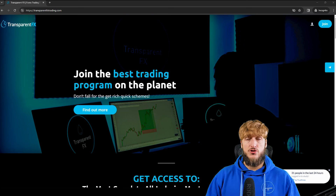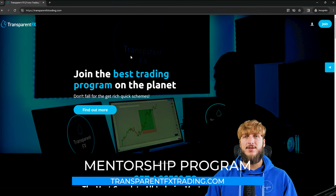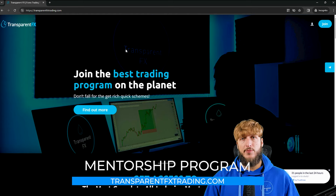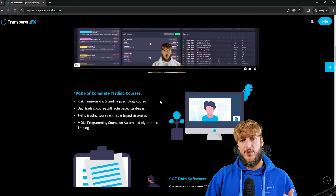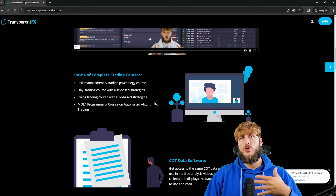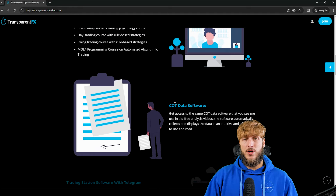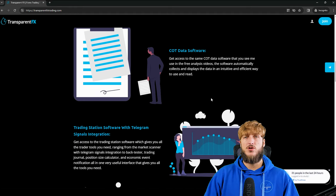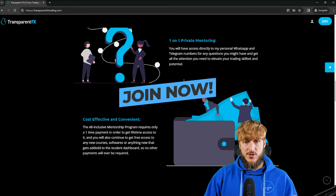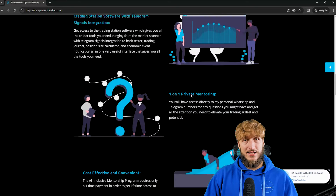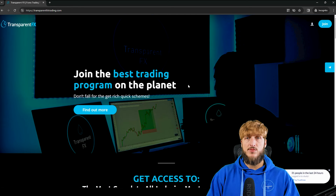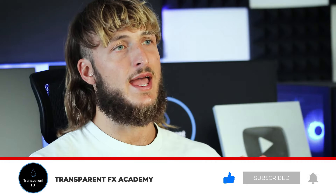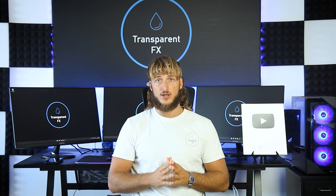If you want to learn more, I really suggest that you go and check out the transparentfxtrading.com website, linked in the description and in my bio. Here you have the possibility to gain access to the most complete all-inclusive mentorship program, including all my courses — risk management and trading psychology, day trading, swing trading, and the MQL4 programming course on automated trading — as well as all my software, including the COT data software and the trading station software. If you enjoyed the video, make sure to drop a like, and let me know in the comments any pairs or topics you would like me to cover in the next videos.